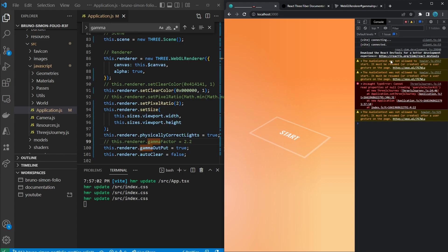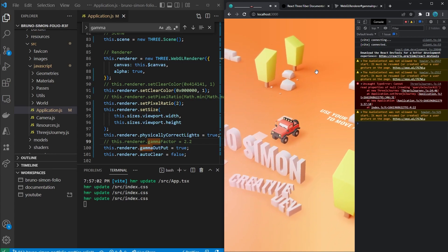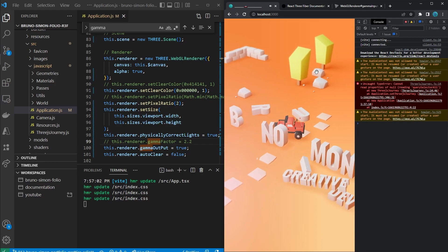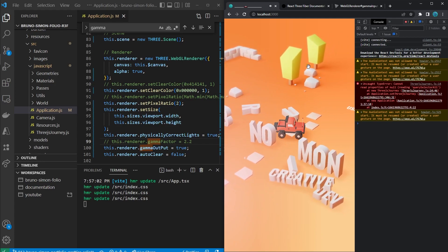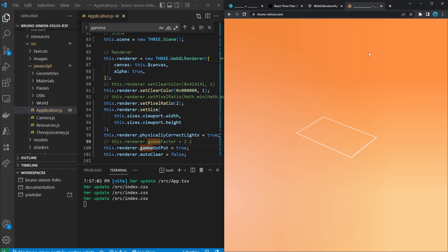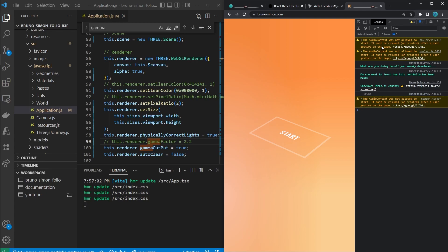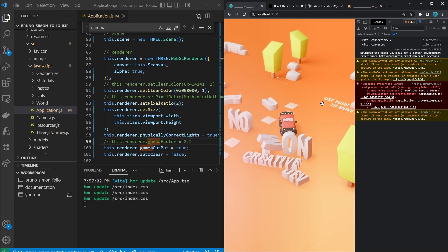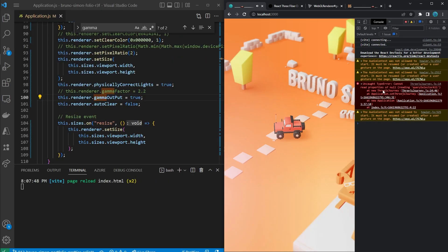The second warning is about the audio context not being allowed to start. This is a valid warning — it means no user gesture has occurred yet on the page. In general, browsers always require some sort of user interaction before any audio can be played. If you go to Bruno Simon's website console, you'll see the same warning there, so he probably left it intentionally. We're actually going to solve this issue when we convert everything to React with Fiber, so for now we'll leave it and focus on the last error.